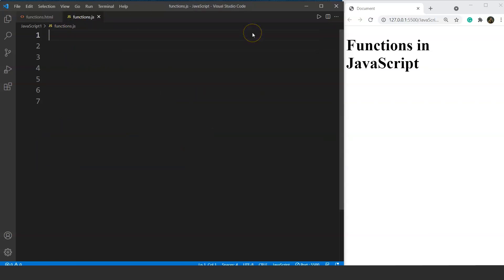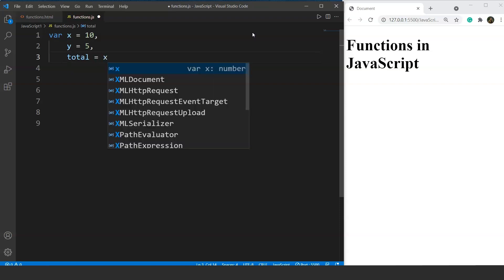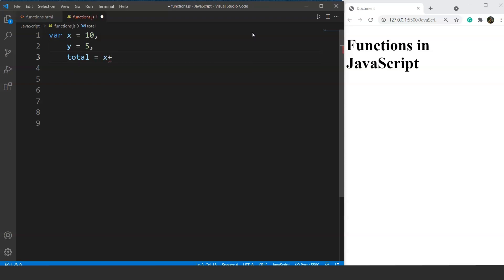Let's suppose that we have to add two numbers in a program — a basic sum of two numbers. We are going to take a variable x with value 10, a variable y with value 5, and lastly a variable total with value x plus y.